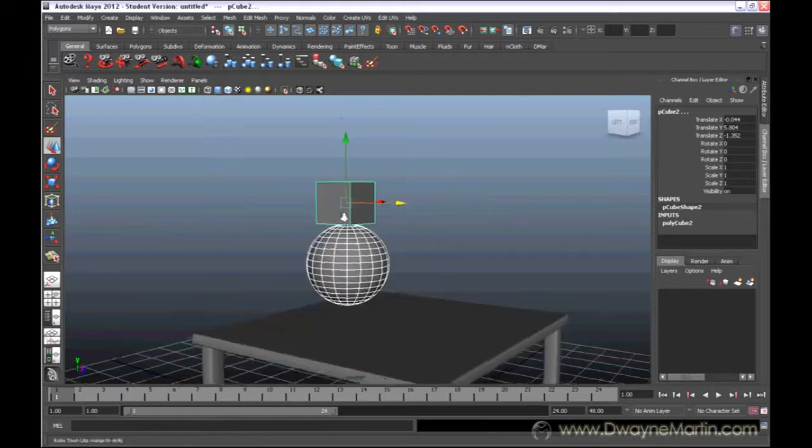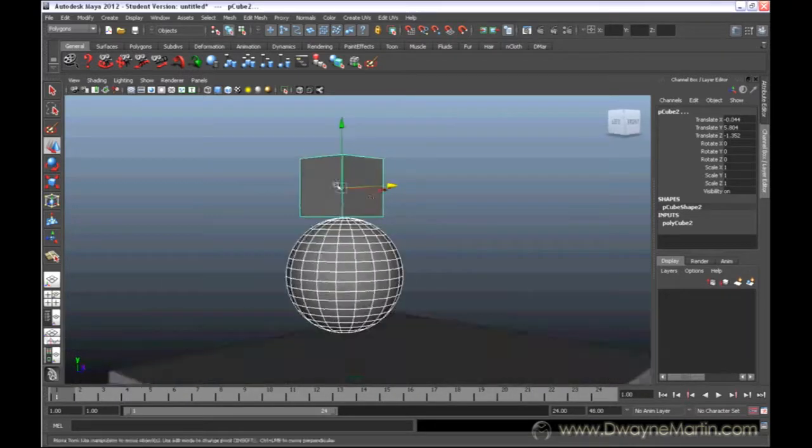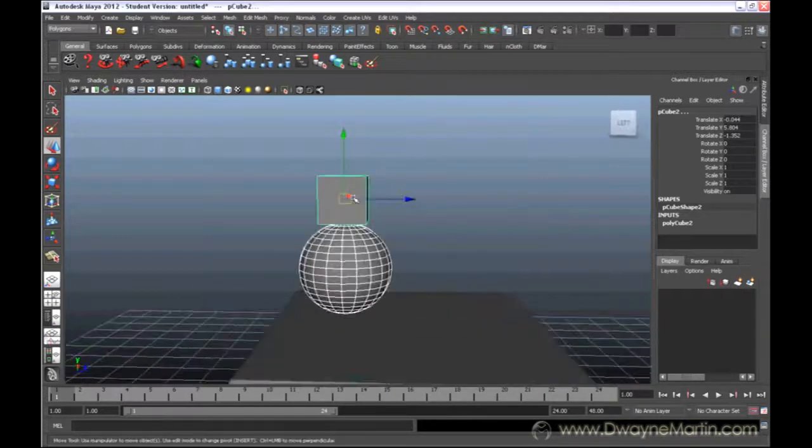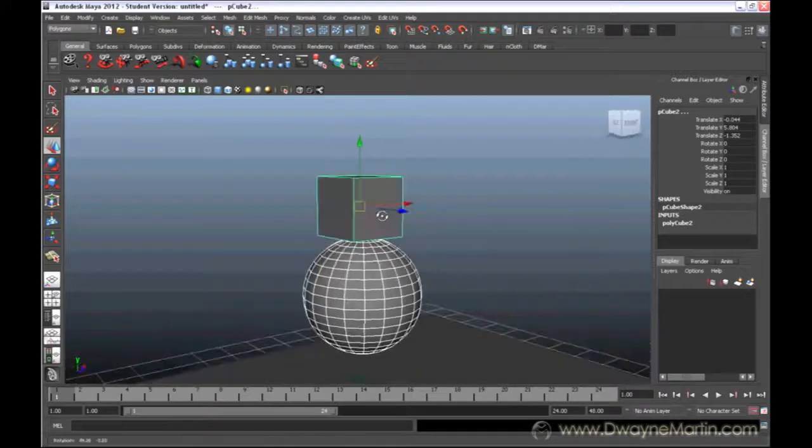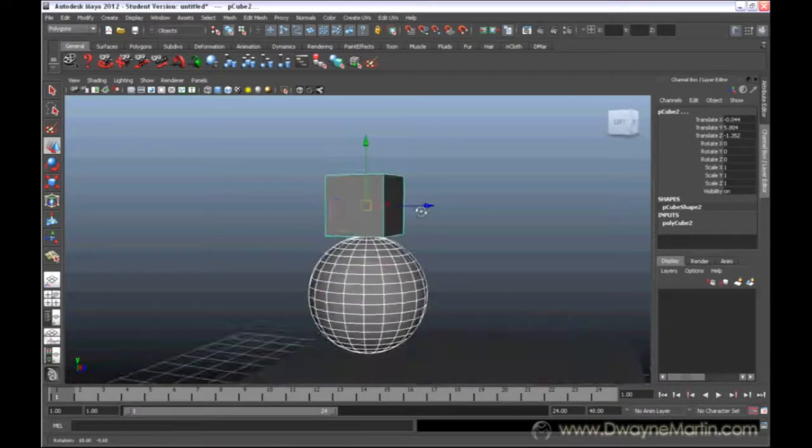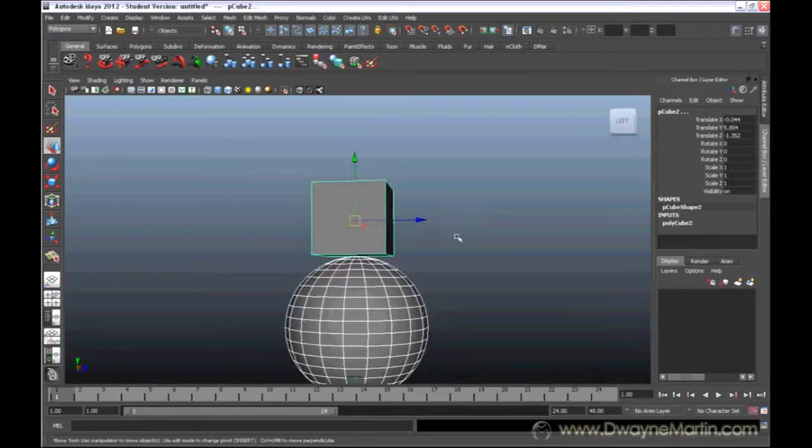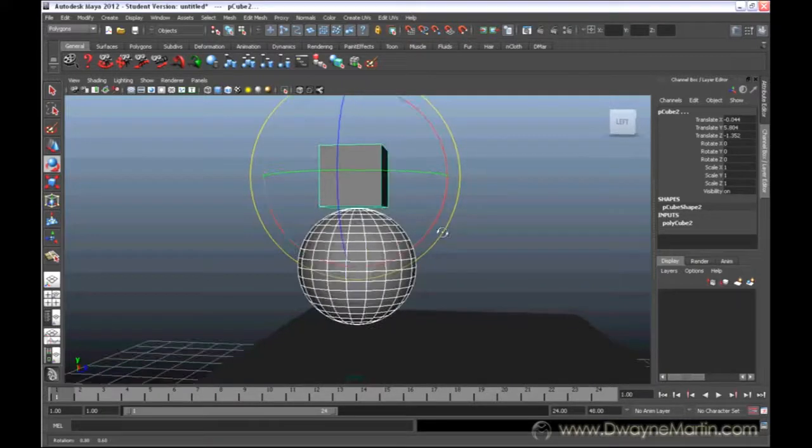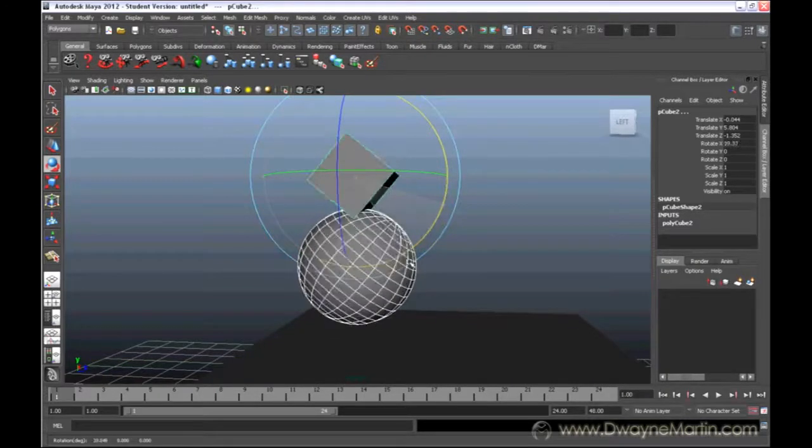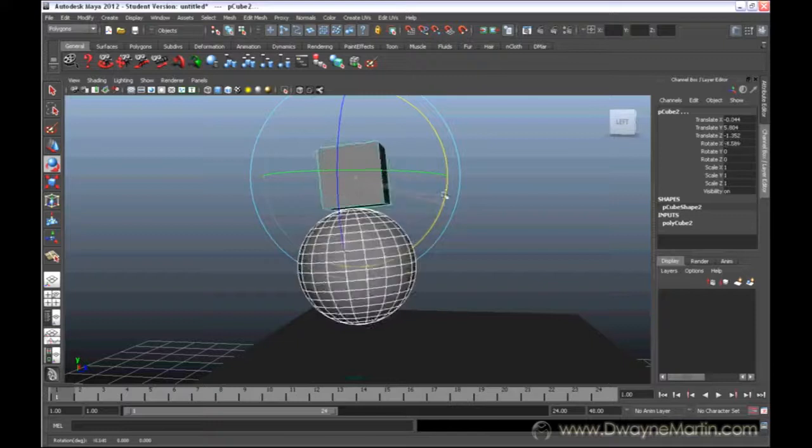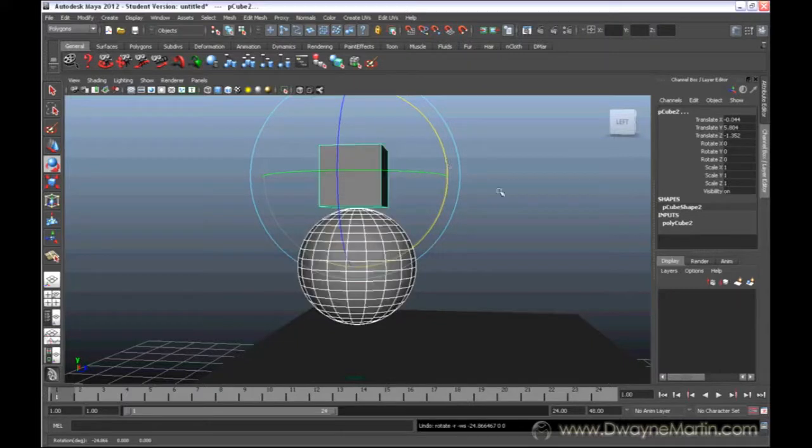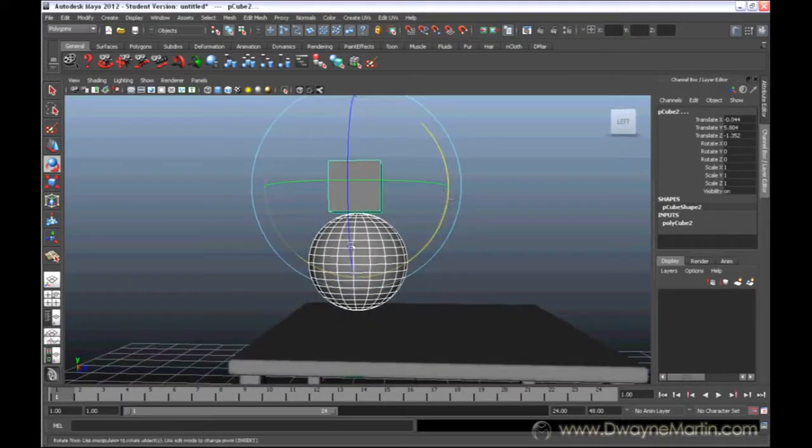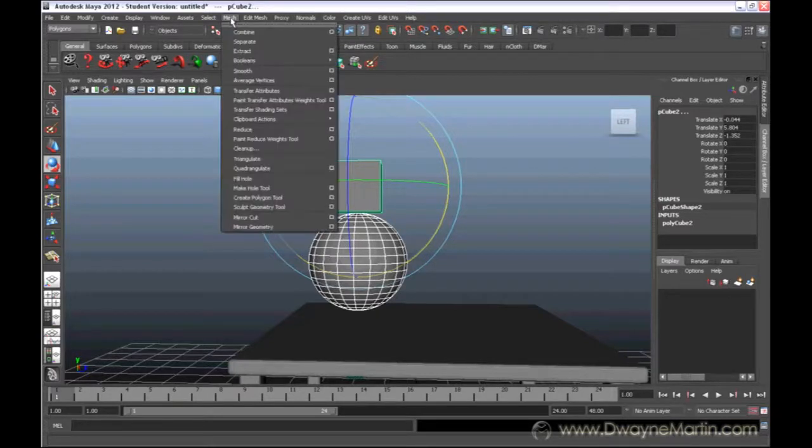Now sometimes that may not give you the results you want. Say for example, you actually want to rotate this now. But they're rotating separately. Say you want to rotate this where you want them to move together. You can actually select them both, and under the mesh menu, you can choose combined.